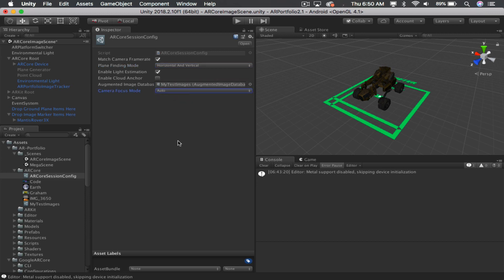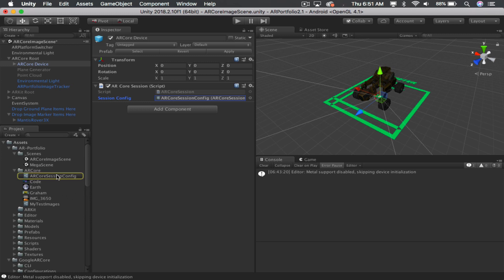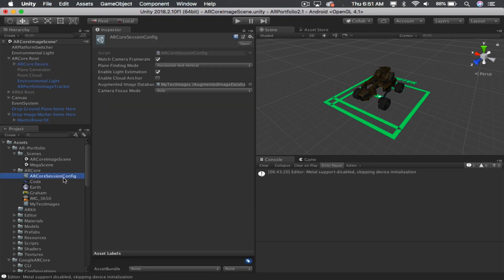Okay, so once you've set this up, and again, the steps are very simple. You've got to select all these images, create your image database, select the ARCore device here, and then click on the session config that it's using. And then drag your images into this slot right here for augmented image database.